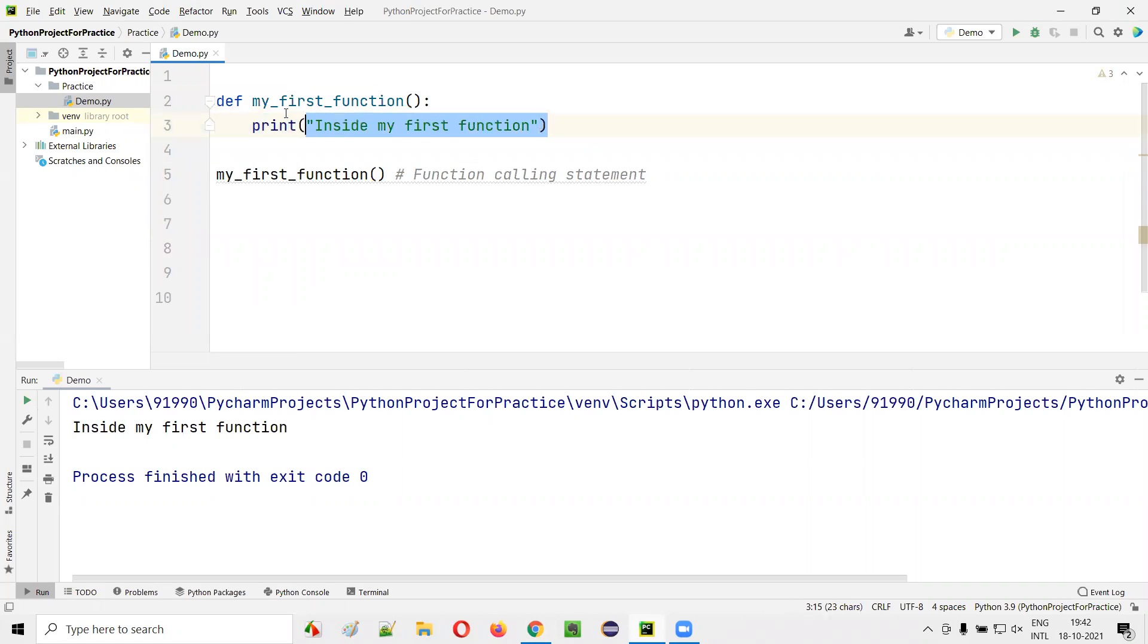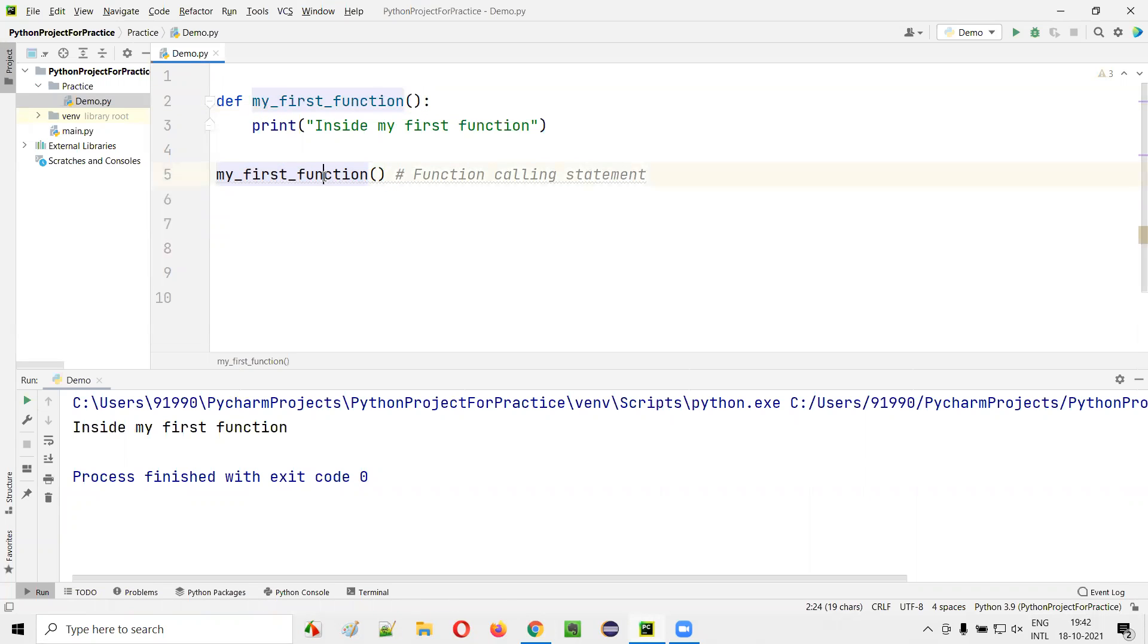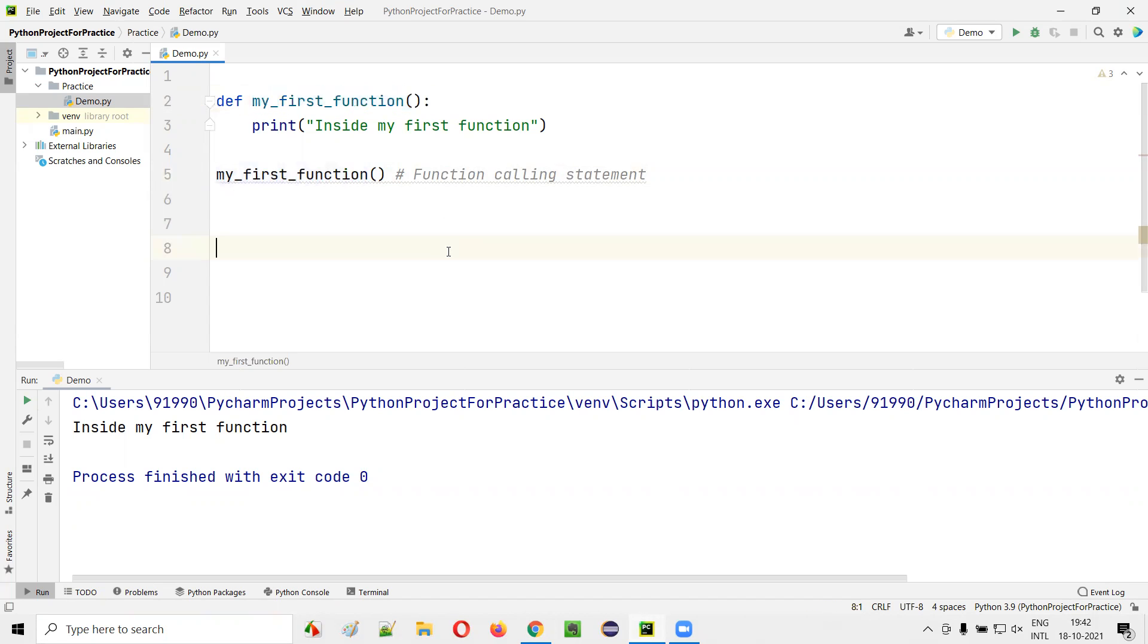This particular statement is part of the function body. Here I was calling the function, but how many times? This particular function, I'm calling only one time. But can I call the same function more than one time? That is, multiple times.